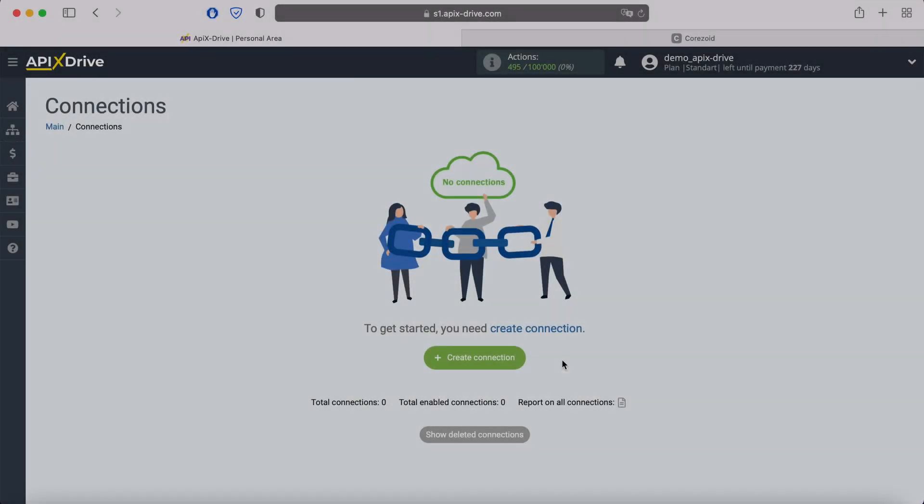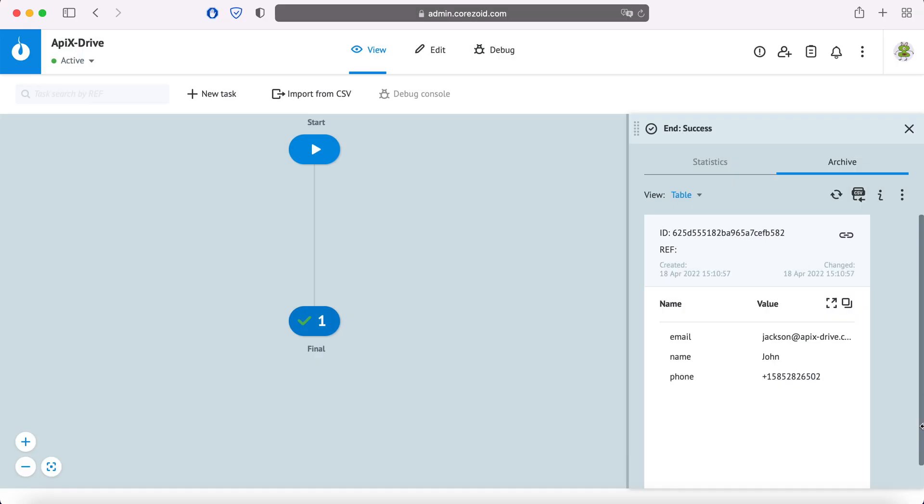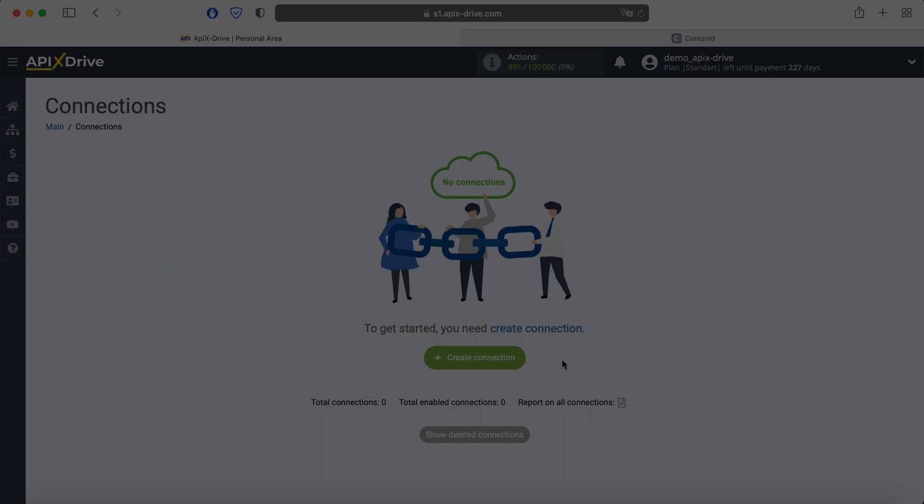Hello everyone, my name is John. Today, I will tell you how to set up uploading new leads from your Facebook advertising account to the system you need via webhook. This is necessary in order to automatically transfer new leads from Facebook to other systems. For example, you can send this data via webhook to the system you need. Now let's move on to the setup.